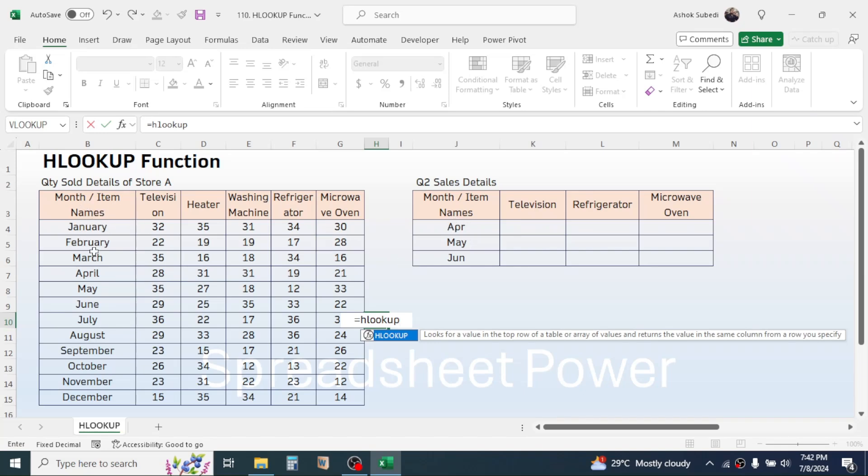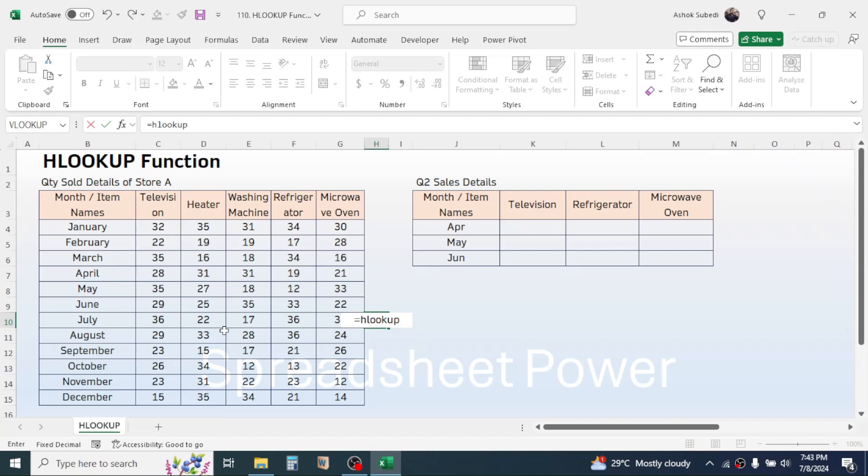So when the television is found it will display the result from the fifth row because April month is on the fifth row of the table array. So this is how the HLOOKUP function works.